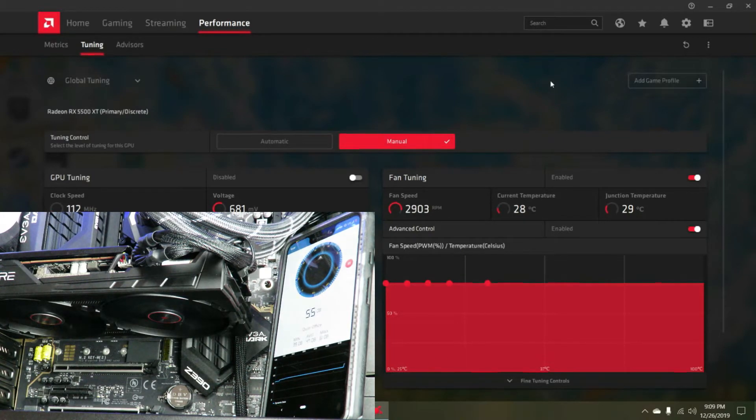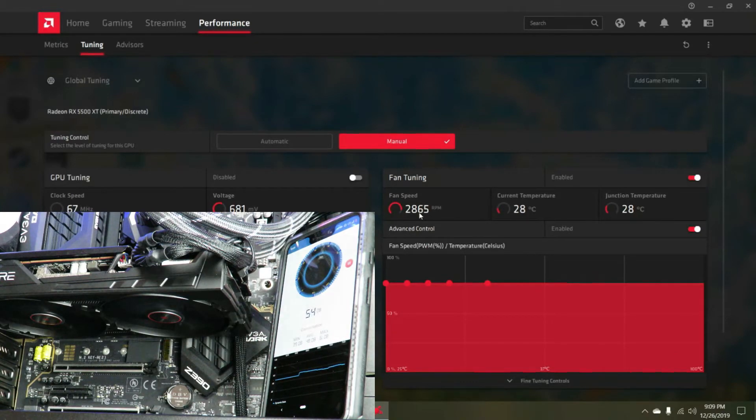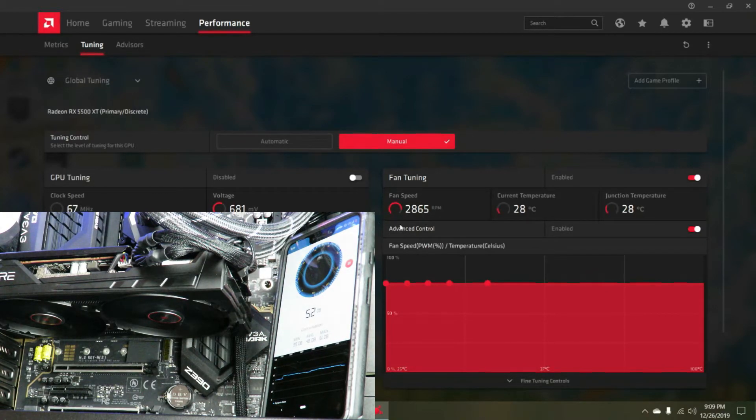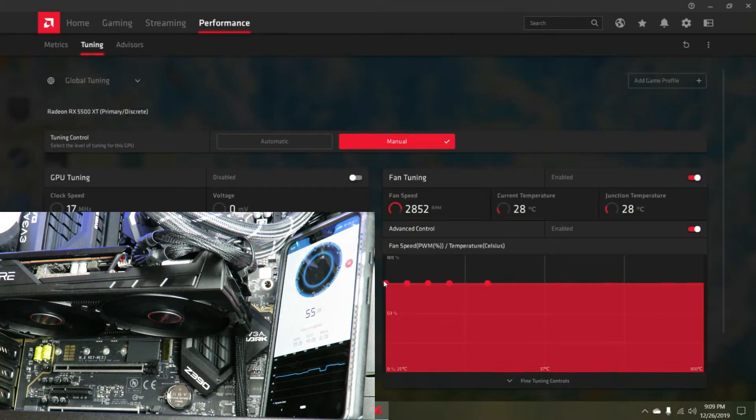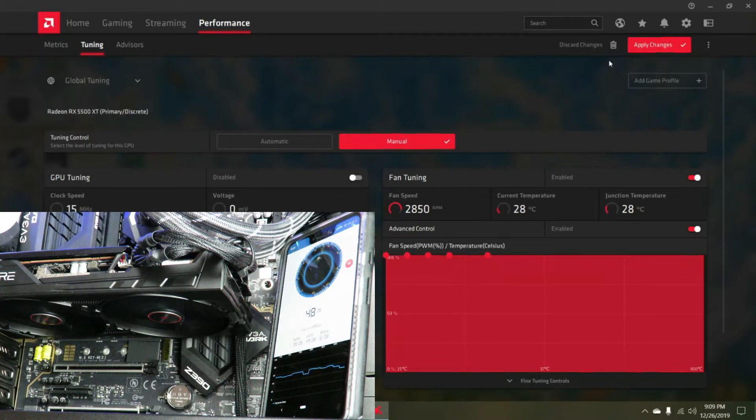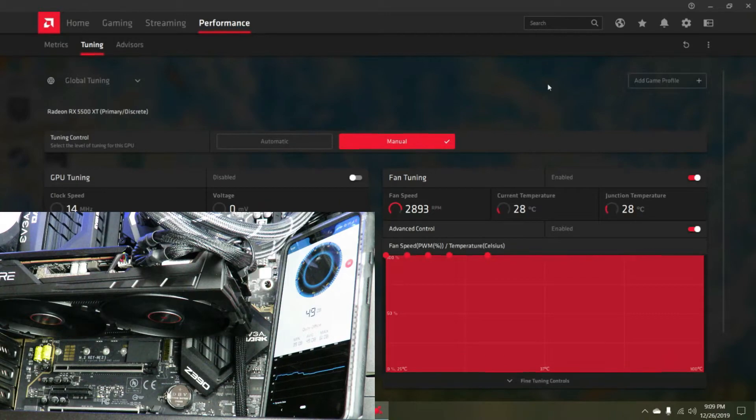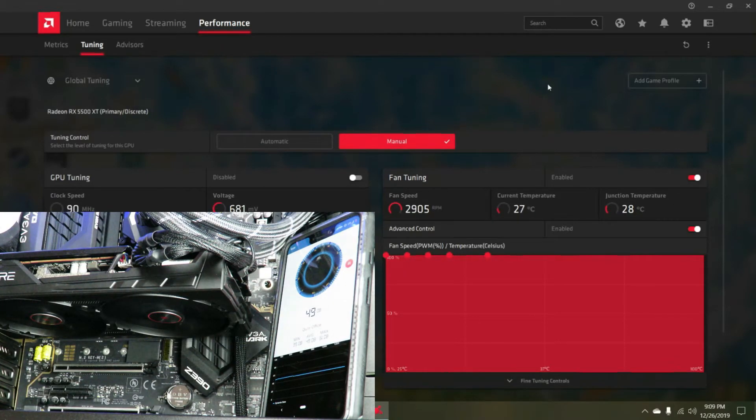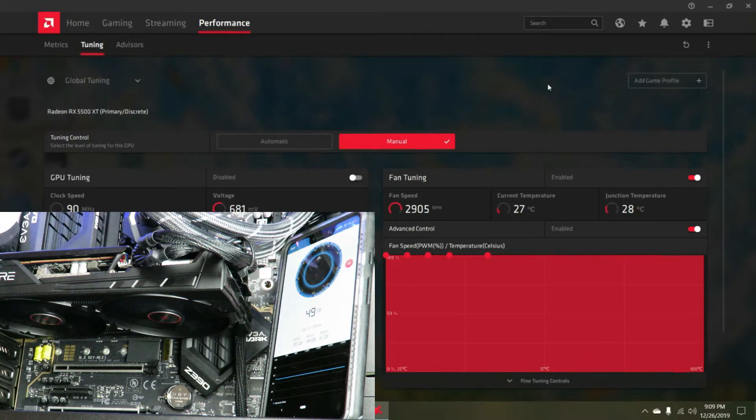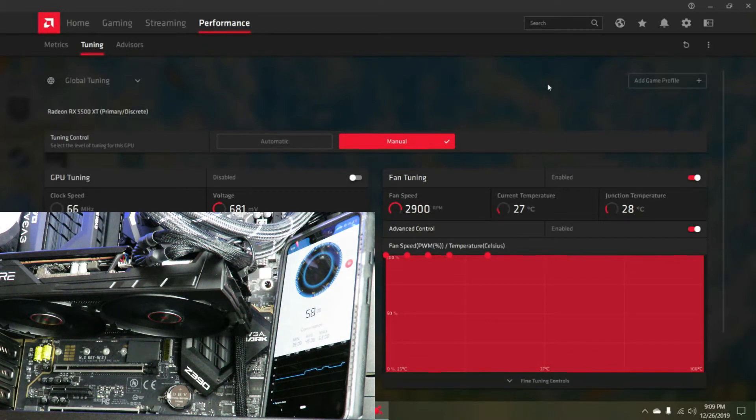That brings us to 48 dB and fan speed of 2883 RPM. We can see right over here that we're almost at the very end, so if we bump it up to 100%...